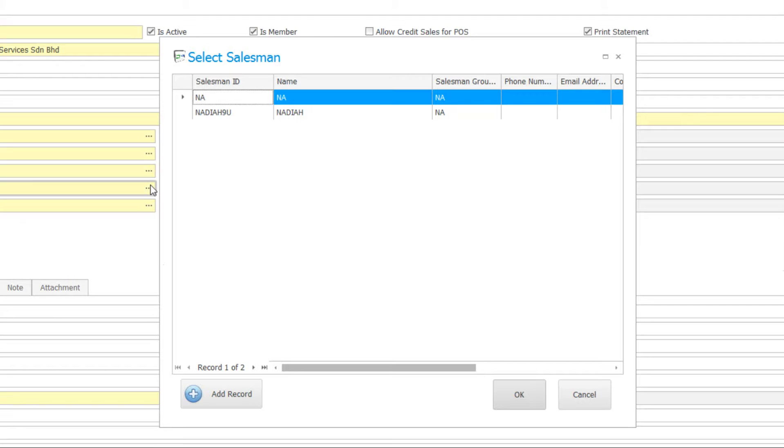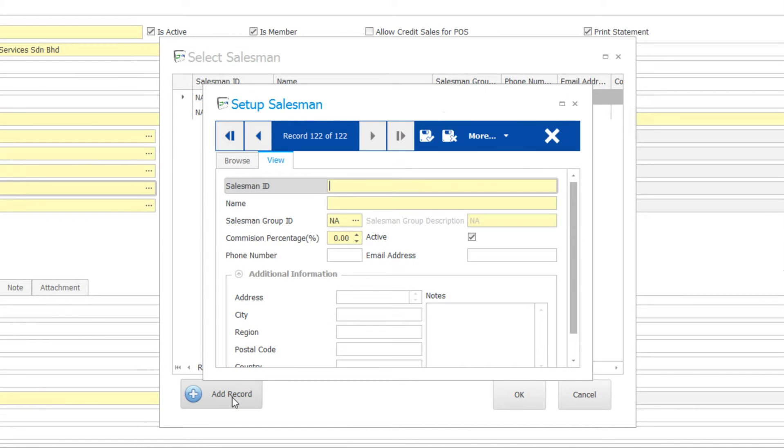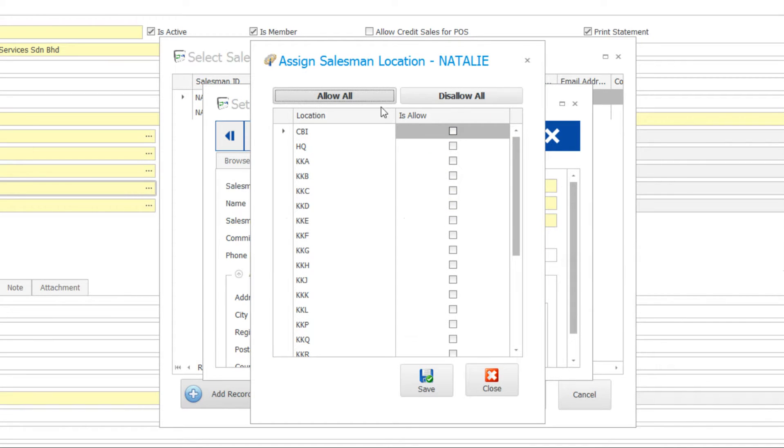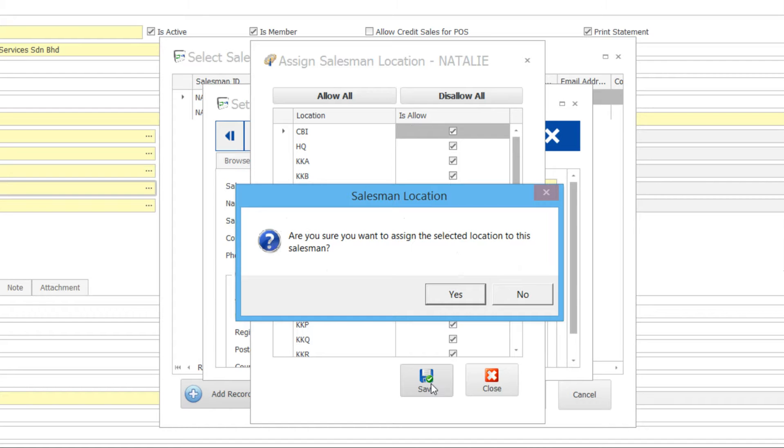The salesperson name is not here, just add it straight away. You may click Allow All button to assign the location.